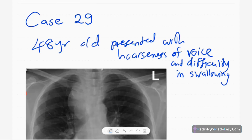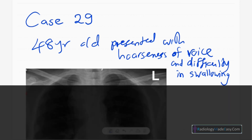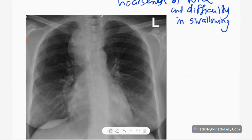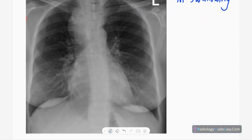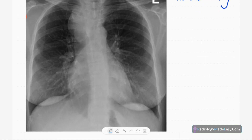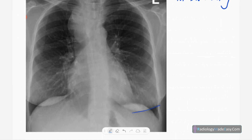This is case number 29 in the RS series in radiology. Today our patient is a 48-year-old patient who presented with hoarseness of voice and difficulty in swallowing. This is the frontal chest radiograph of a middle-aged female patient.